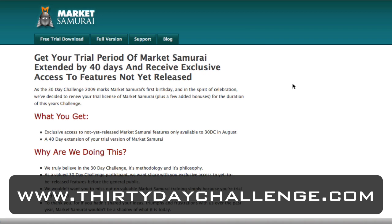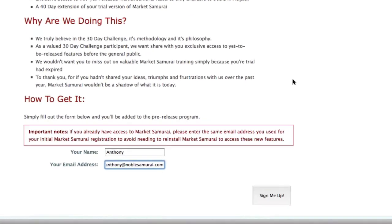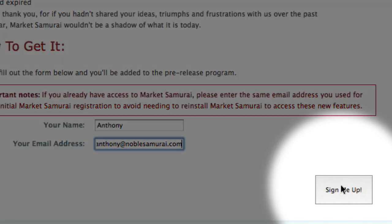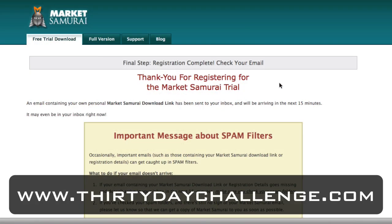All you have to do to get your software is scroll down and enter your details in the boxes provided and then click the sign me up button. You'll then see this page which tells you that we've sent you an email containing a unique download link.